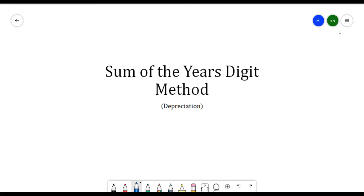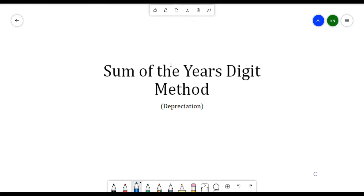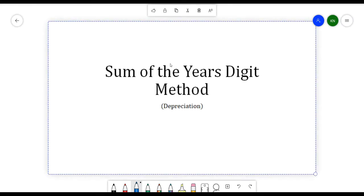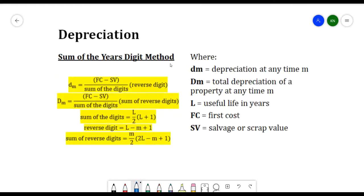Hello everyone. In this video we will be discussing the Sum of Years' Digit method. This is still under the depreciation methods — one of several methods for solving a depreciation problem.